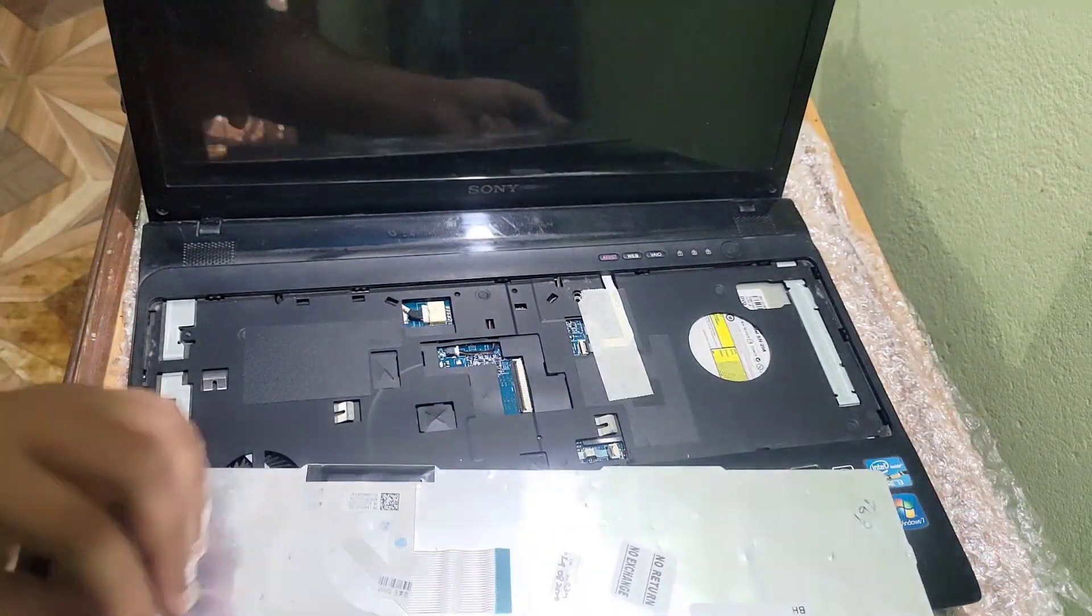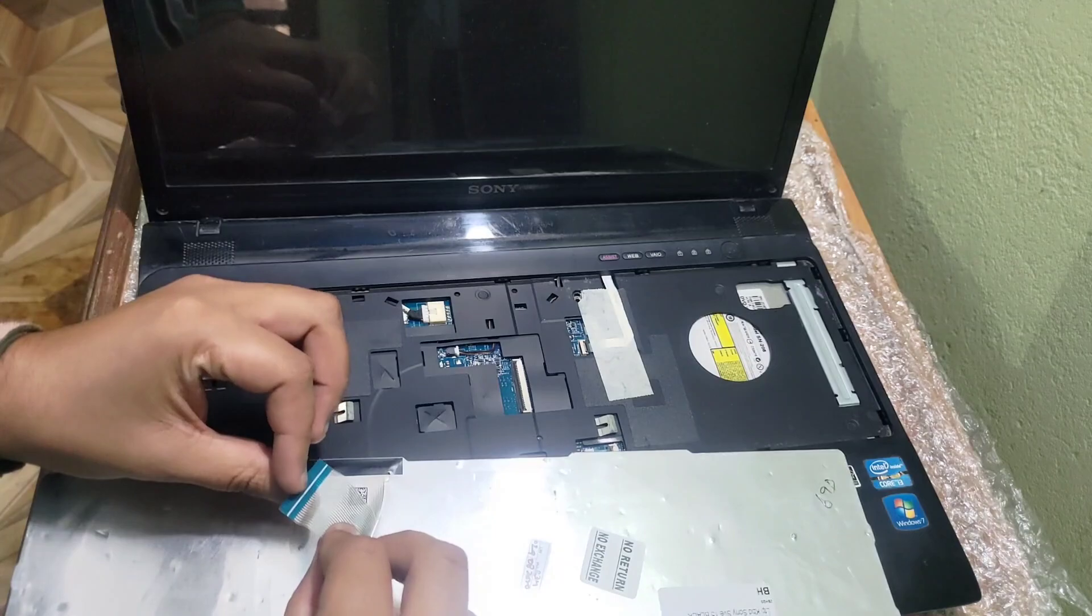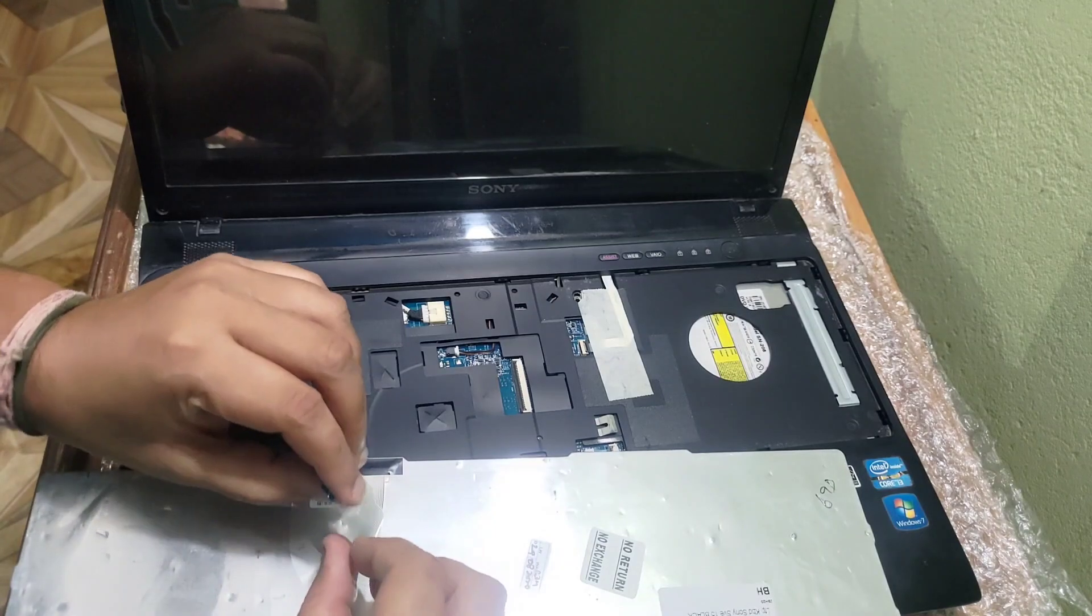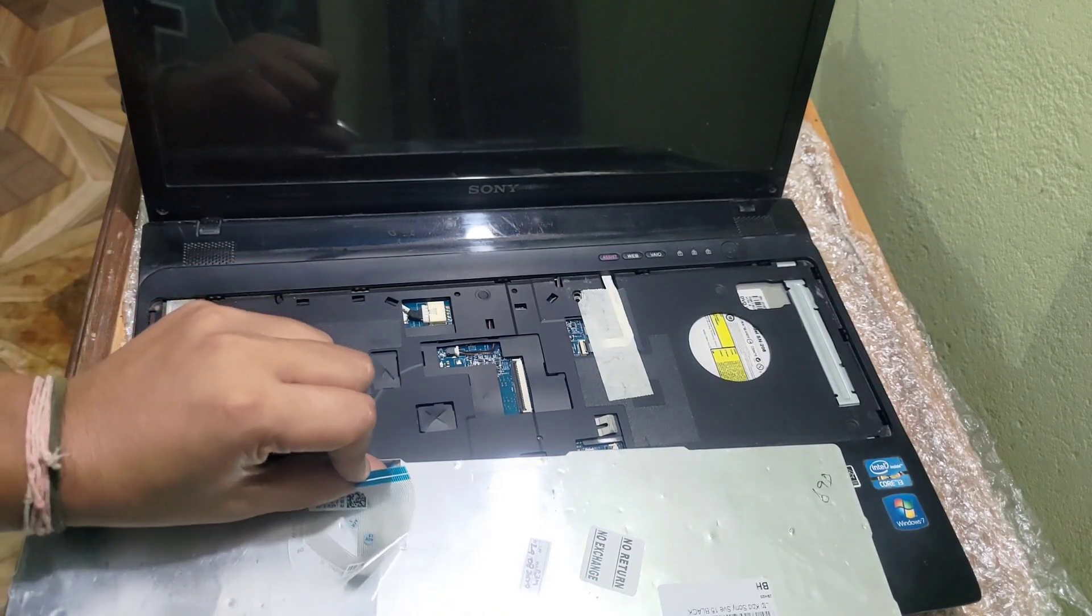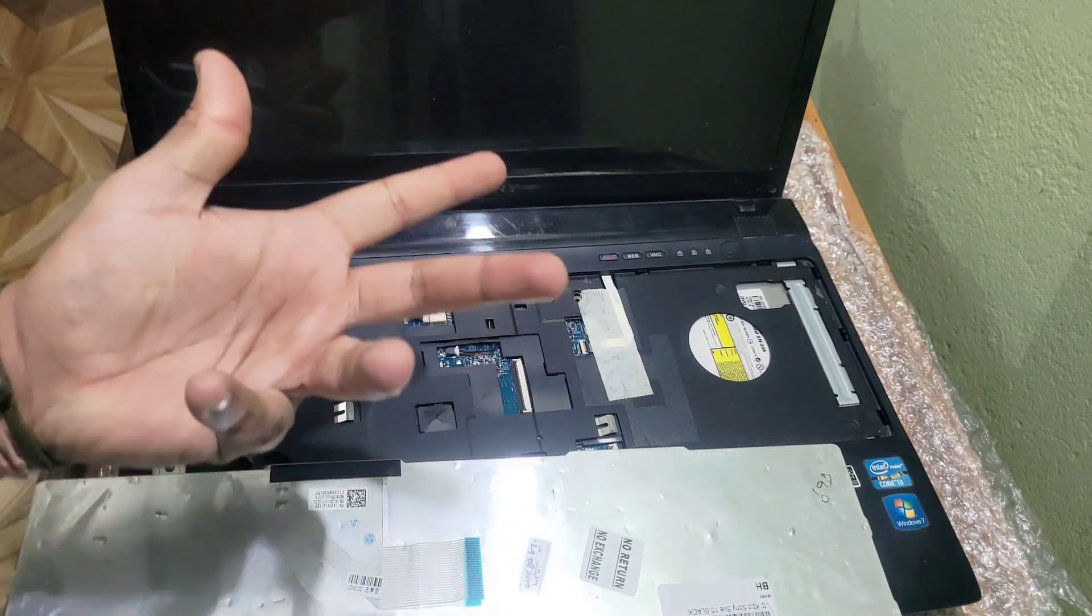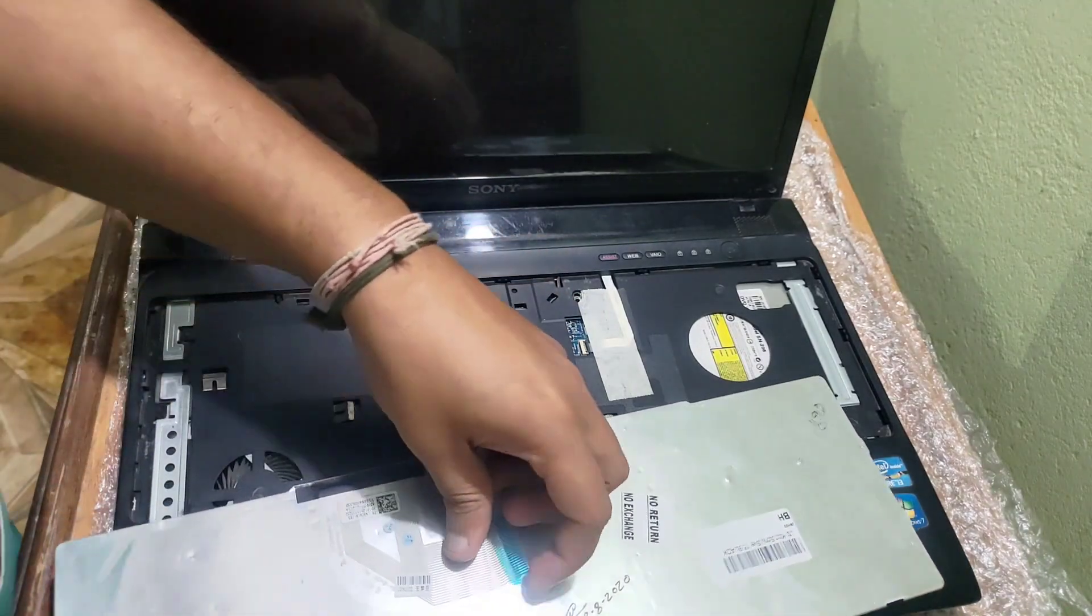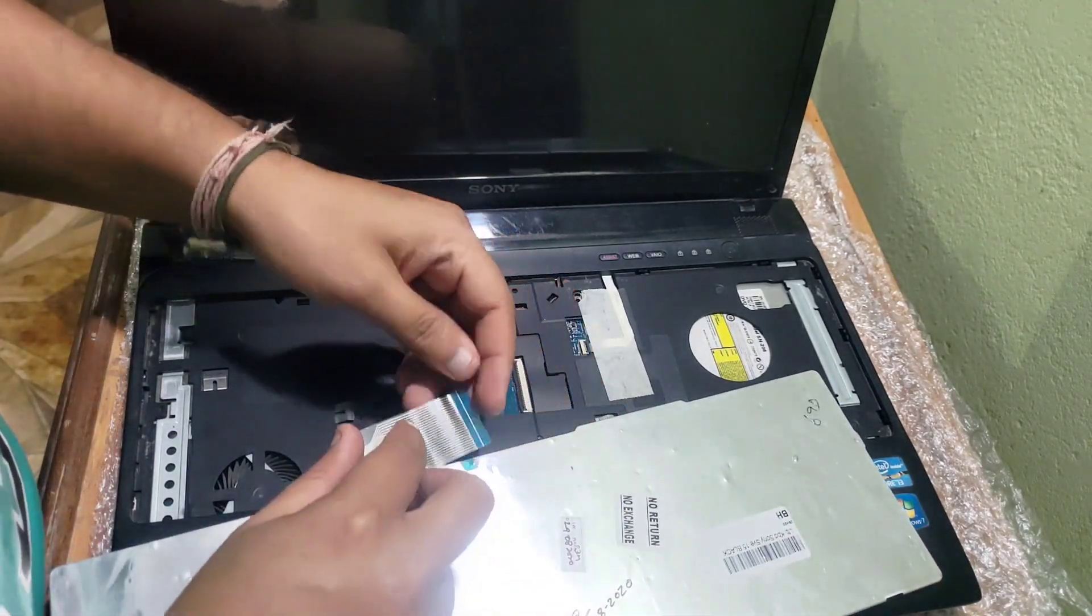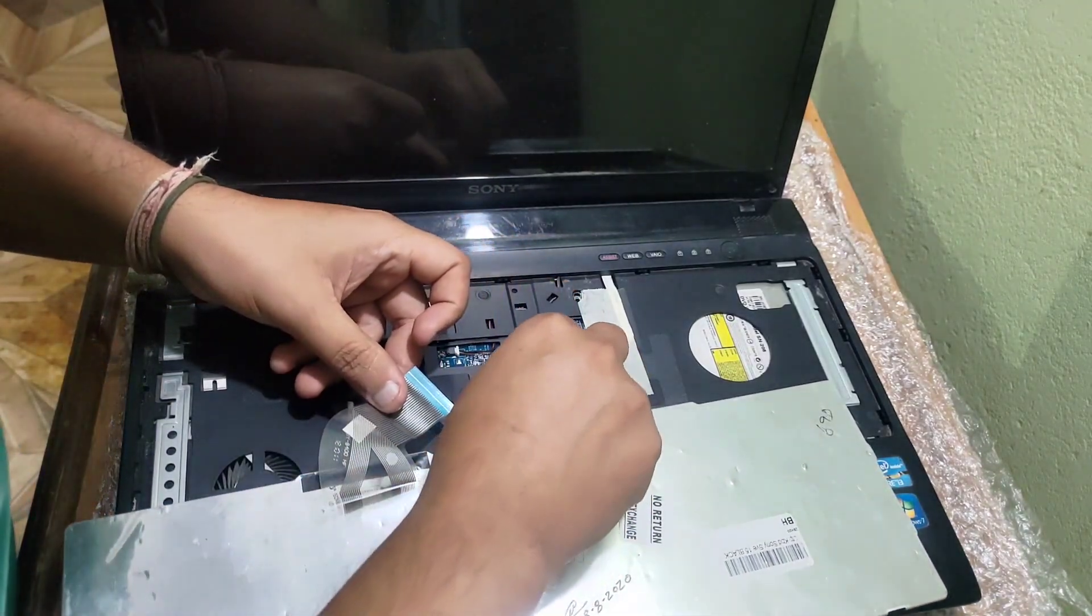So as you can see, the keyboard is actually not attached with the laptop. This is the problem, and this is the same procedure of installing the new keyboard.